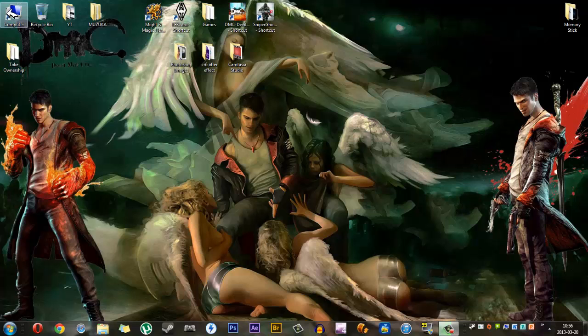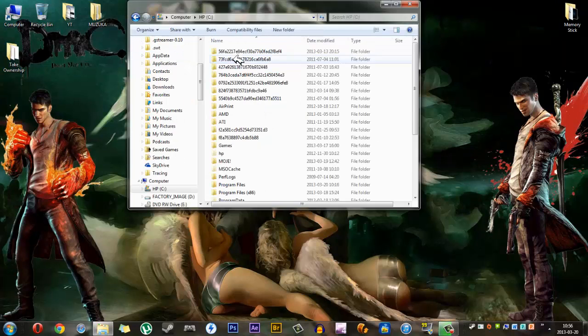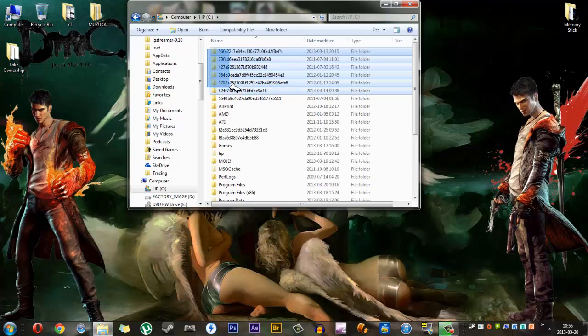Hello YouTube, so today I'll be showing you how to delete the random letter folders from your drive, these folders.